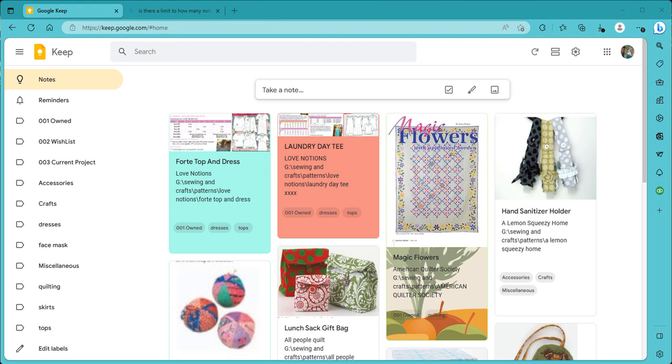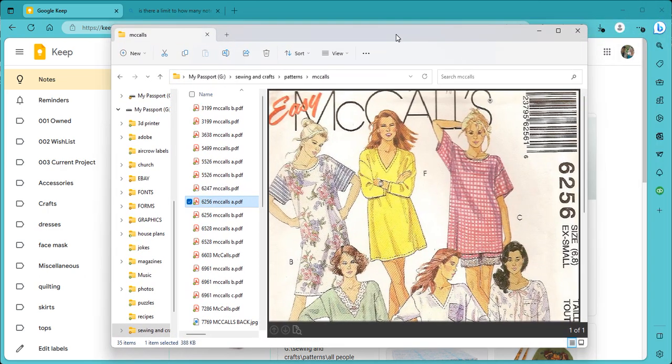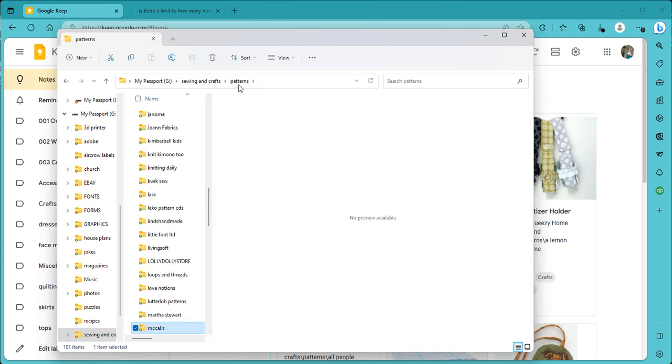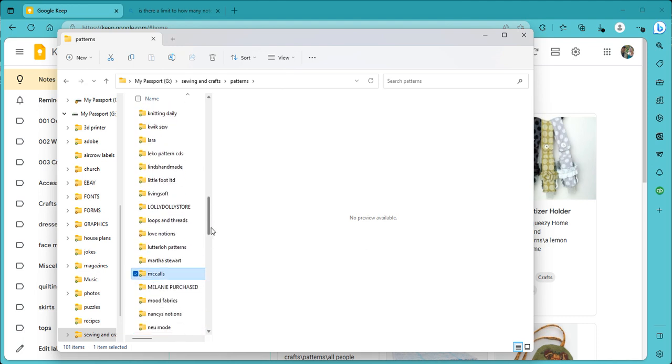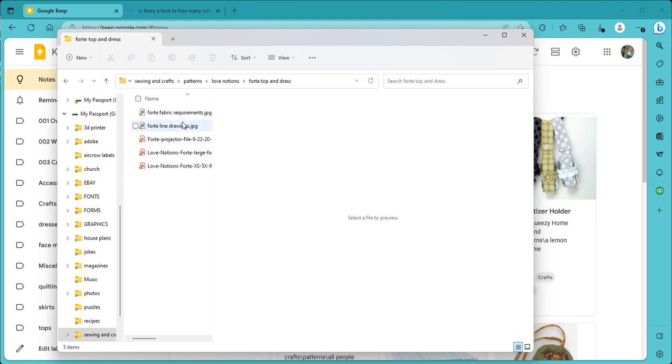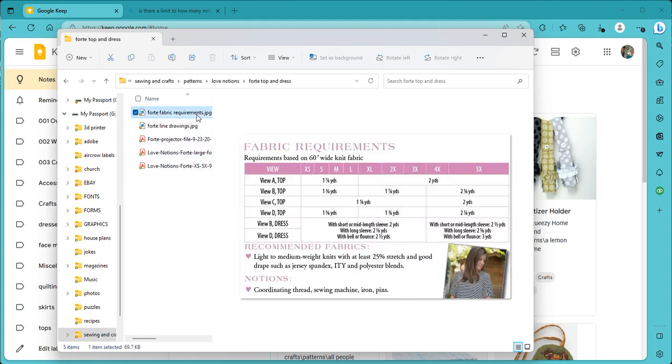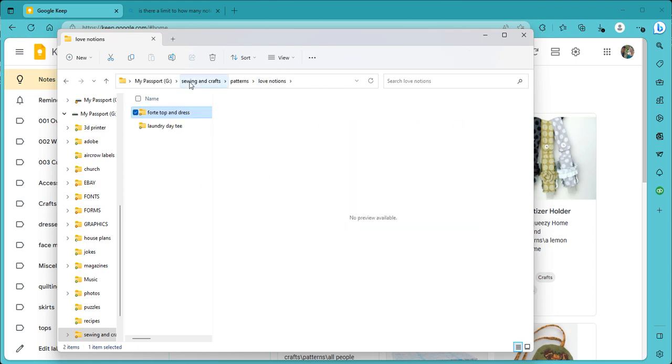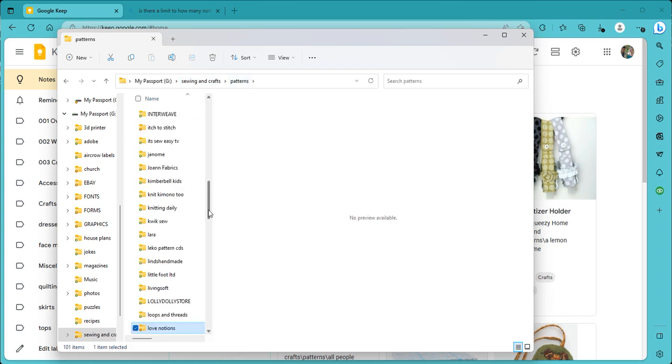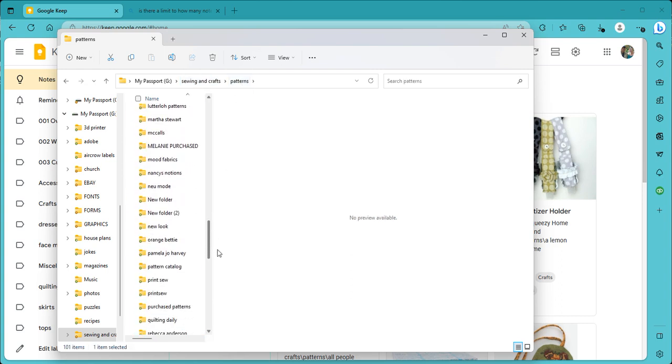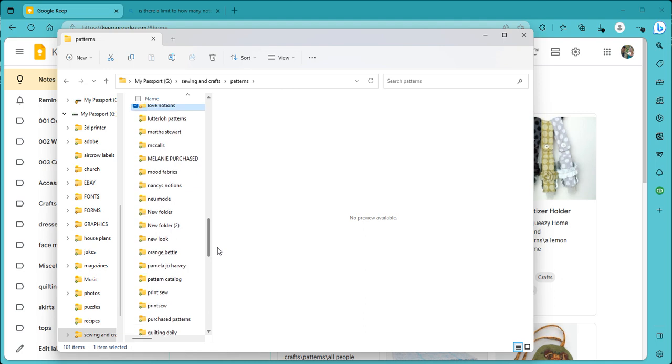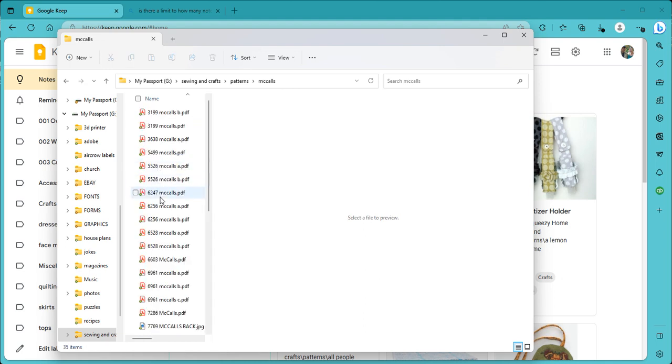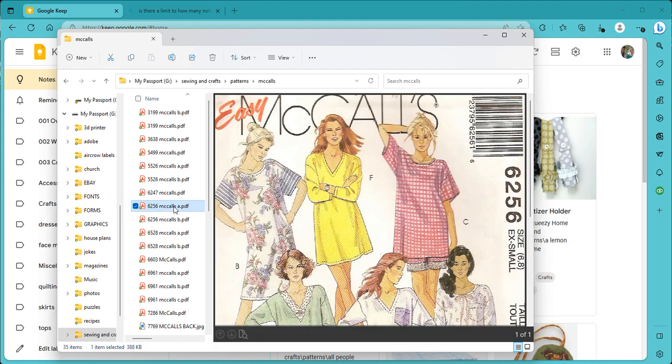For a long time, I have stored my patterns in a cataloging system where I have a pattern folder and all the different companies and websites that I've gotten patterns from. If it's a PDF pattern, I have the entire pattern stored in here along with little images. If it's a pattern that is not a PDF, that I have the physical pattern, it's also in here as a little image so that I can see what's in the pattern, but the actual physical pattern is not in here.